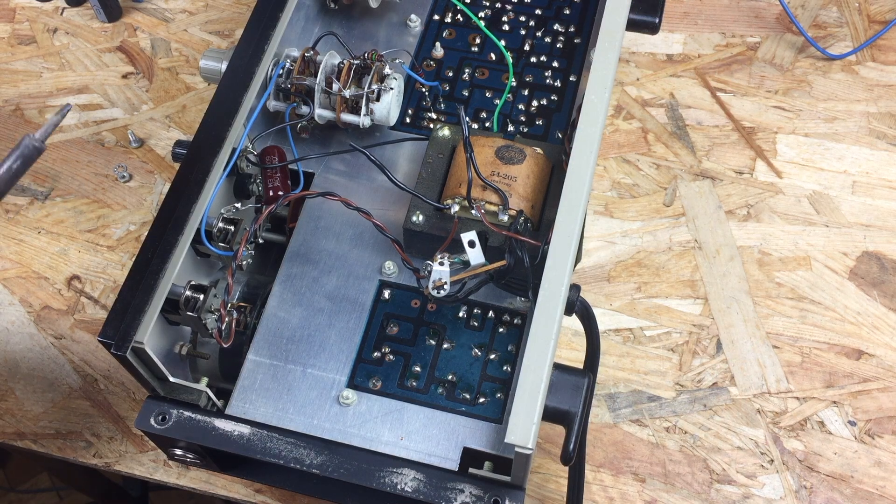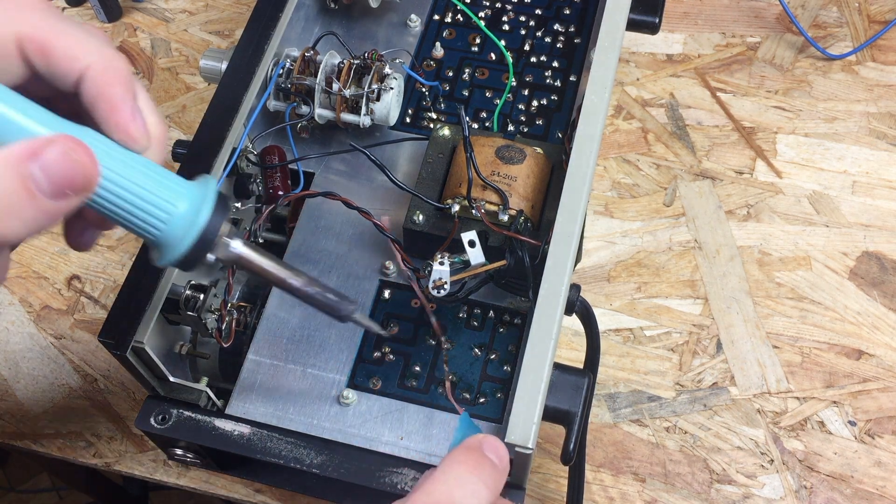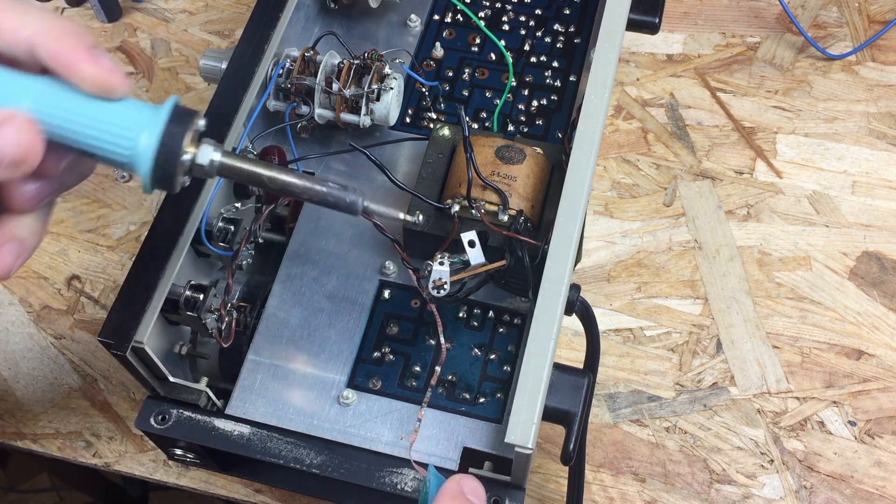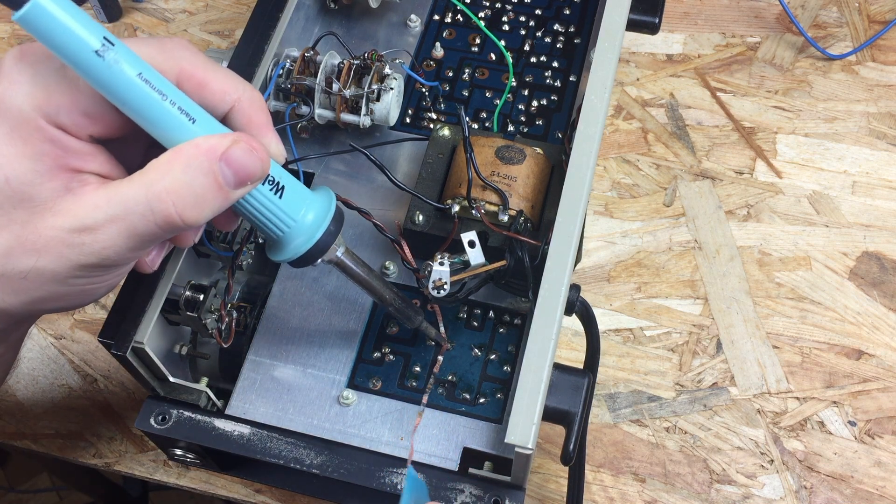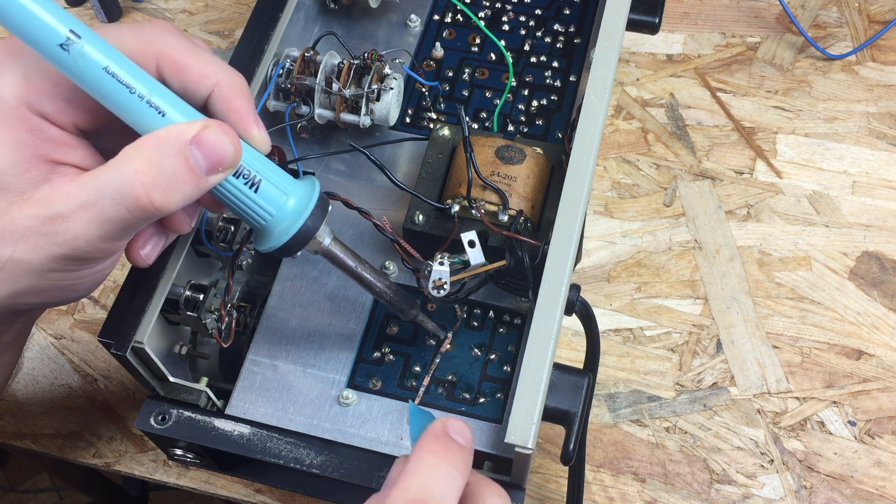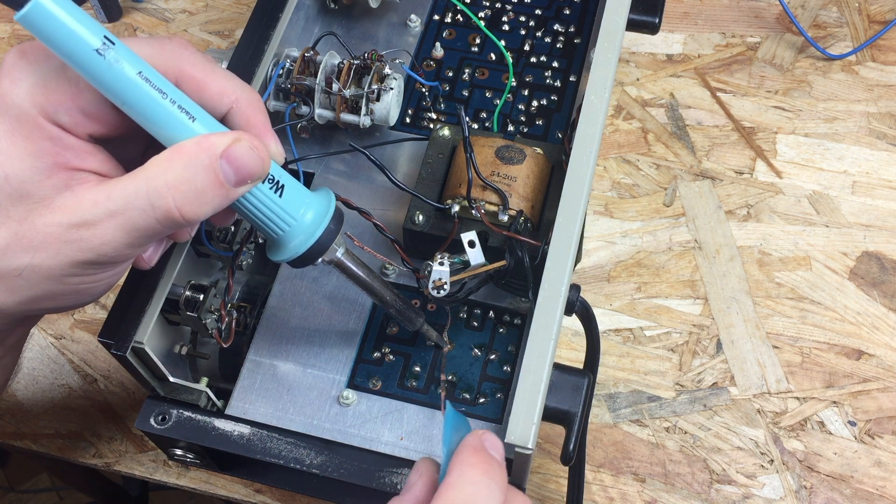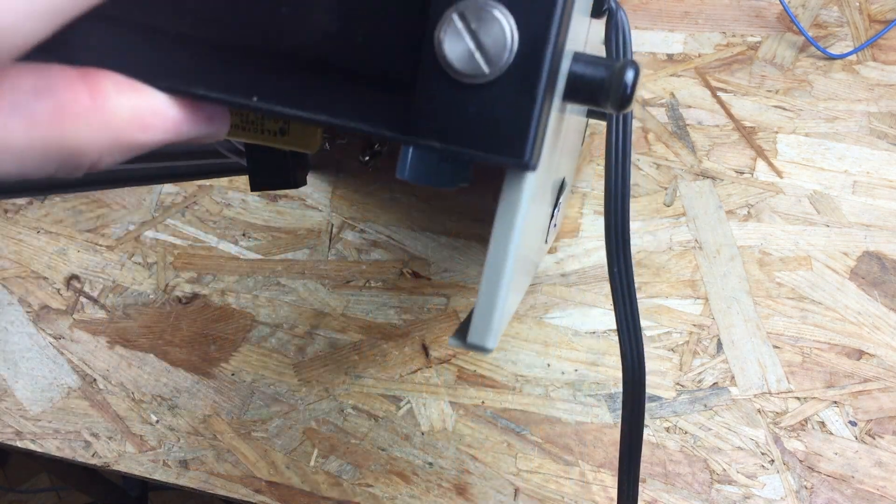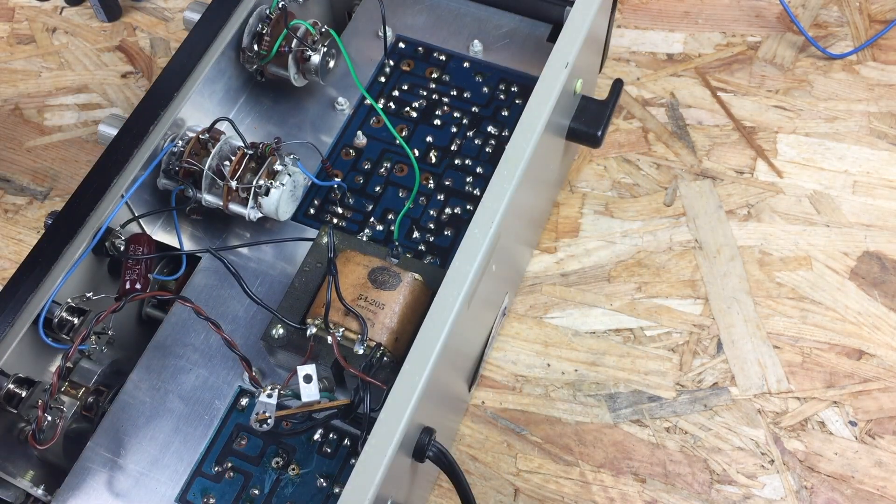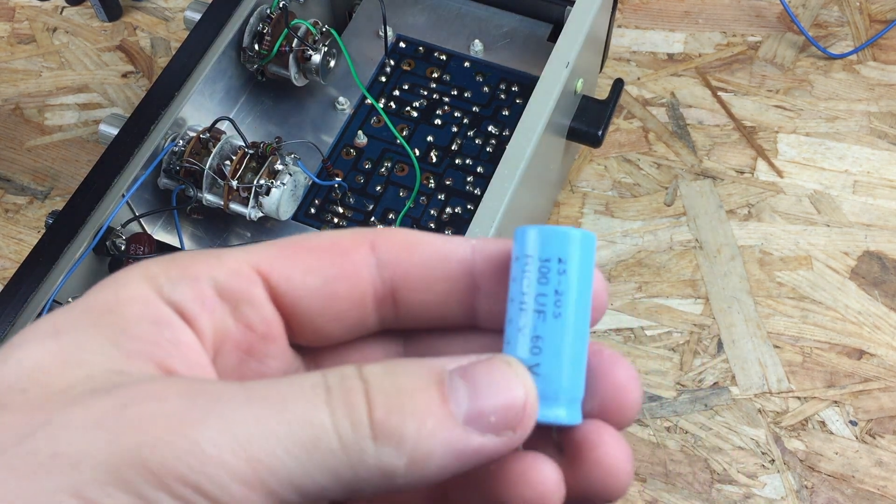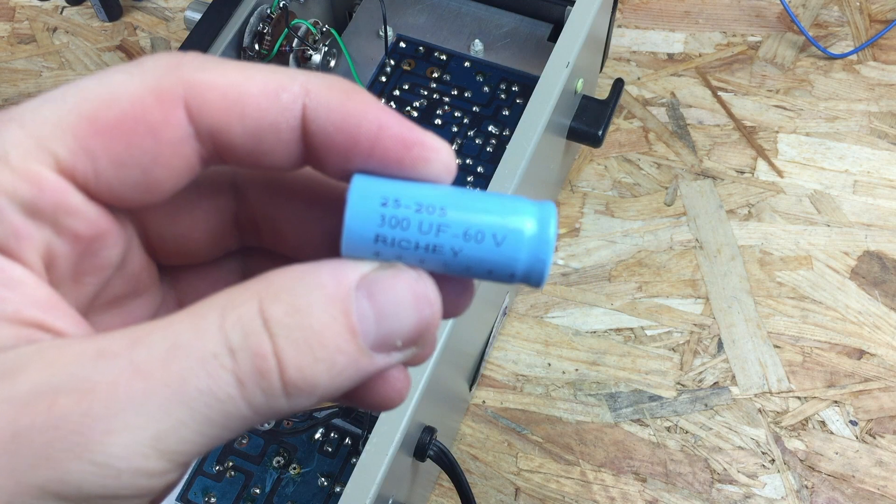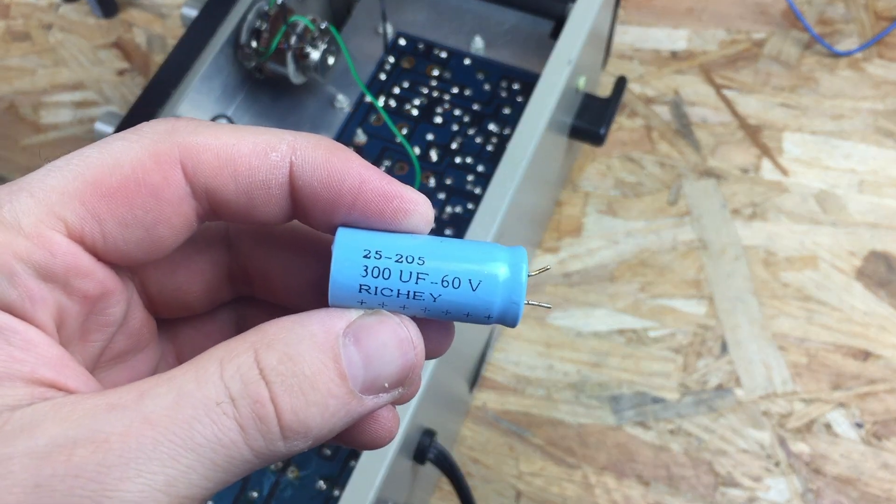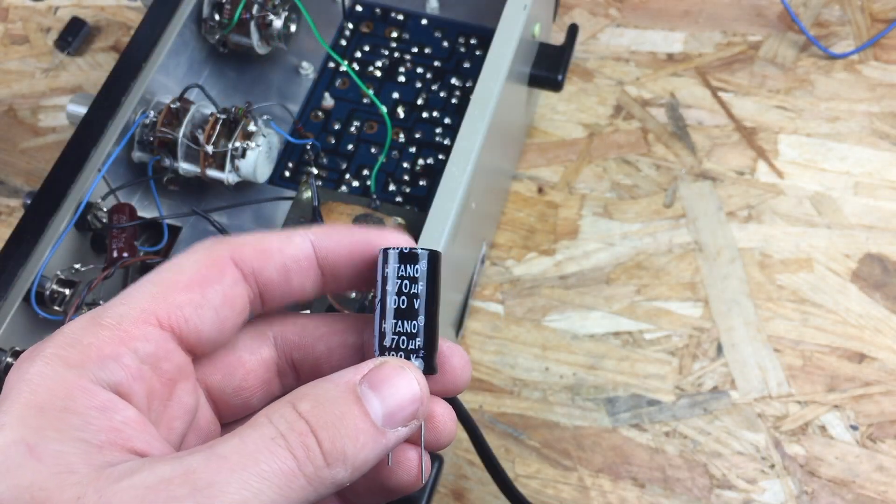I'm using solder wick to remove the old components being very careful not to overheat the traces on the PCB. I'm replacing these filter caps and the rest of the components with the recommended higher values as per upgrade instructions. I will include the links in the description for the articles which I've used.